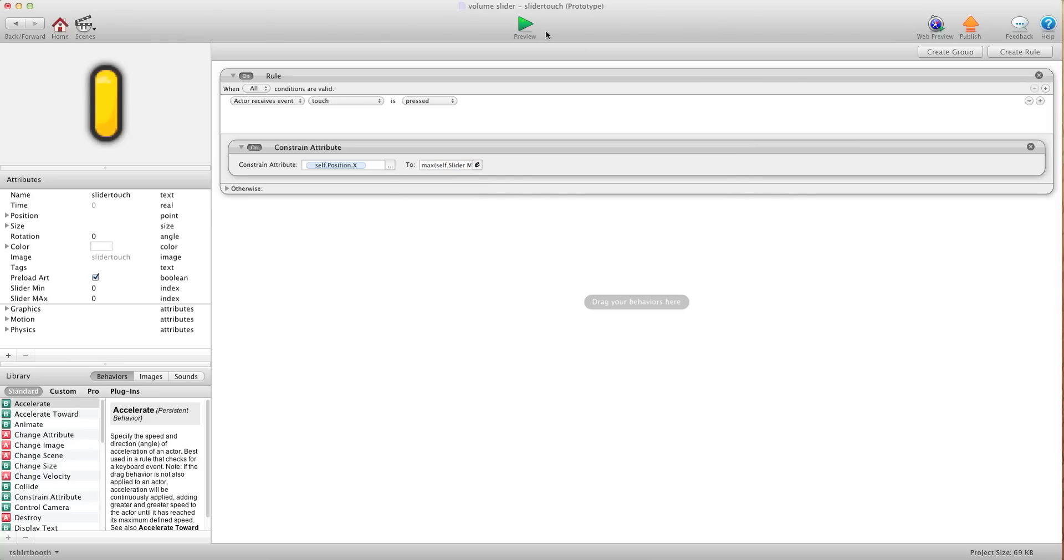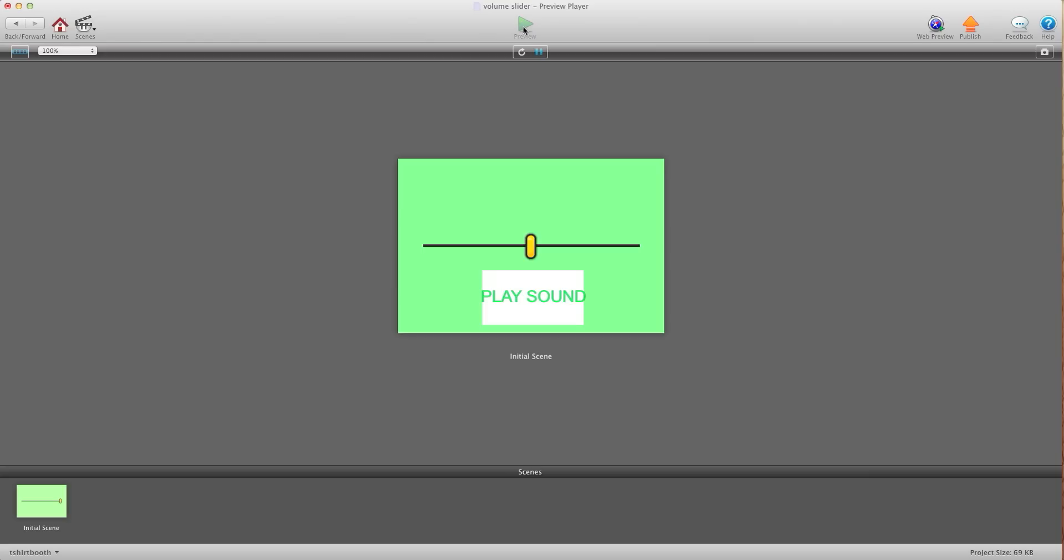We're going to hit ok and I'm going to hit preview. Now you're going to see I can drag it. It won't go past the spot. And it won't go past the spot on that side. So it only allows me to drag within the area of my line.